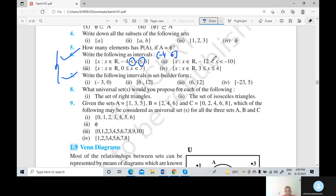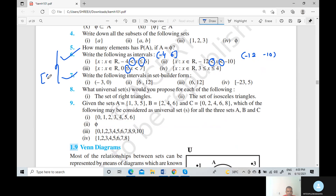Now the second part: in both inequalities the equal to signs are not given, so both are open intervals — the answer is open interval minus 12 to minus 10. Now third: the equal to sign is given on one side but not the other, so the answer is closed-open interval 0 to 7 — closed interval 0, open interval 7. And fourth: both have equal to signs, so the answer is closed interval 3 to closed interval 4.